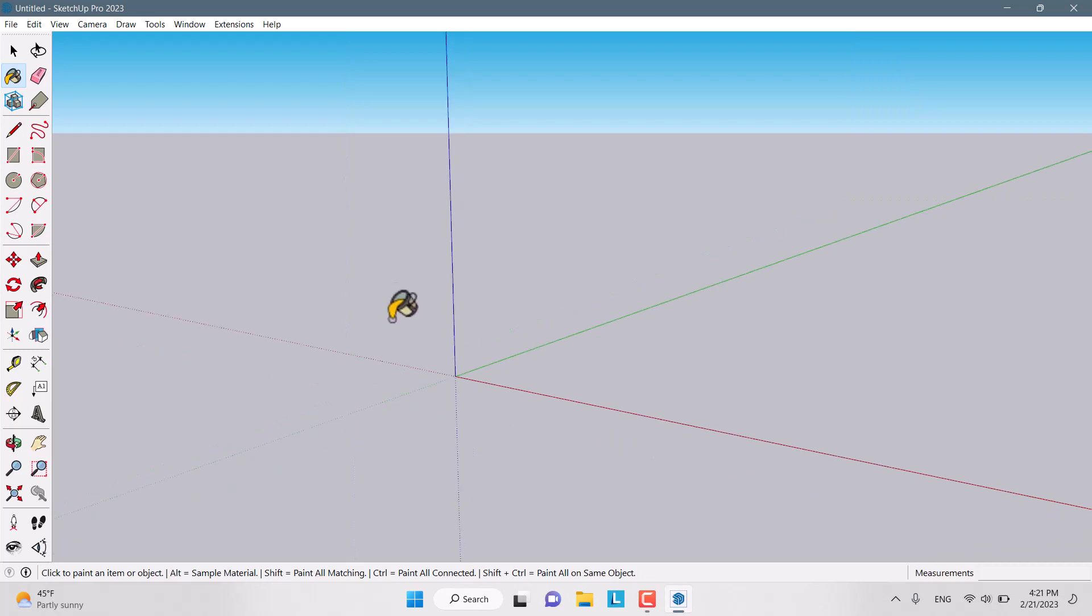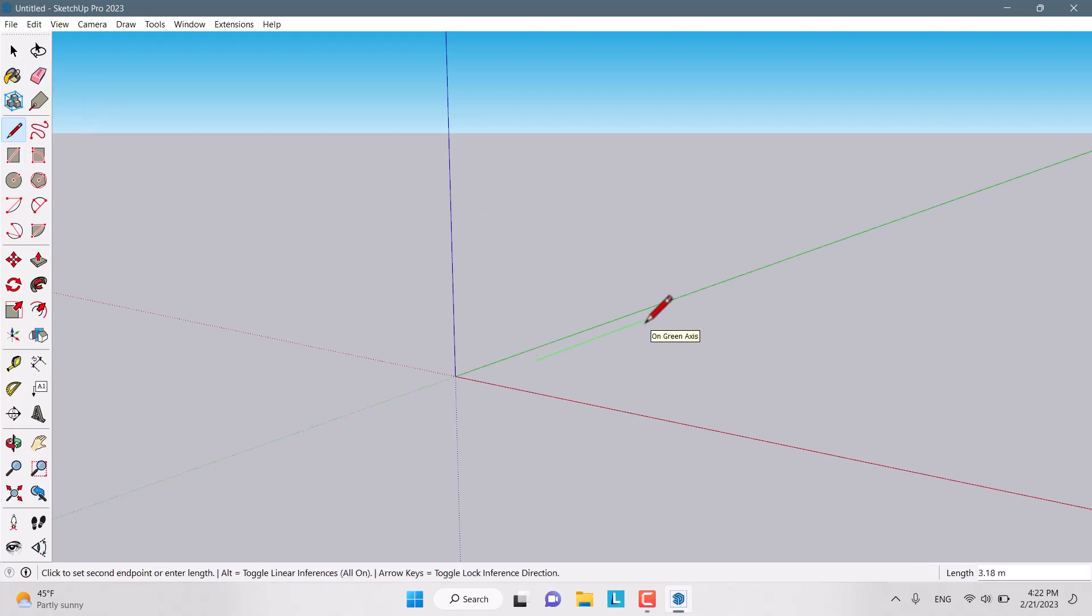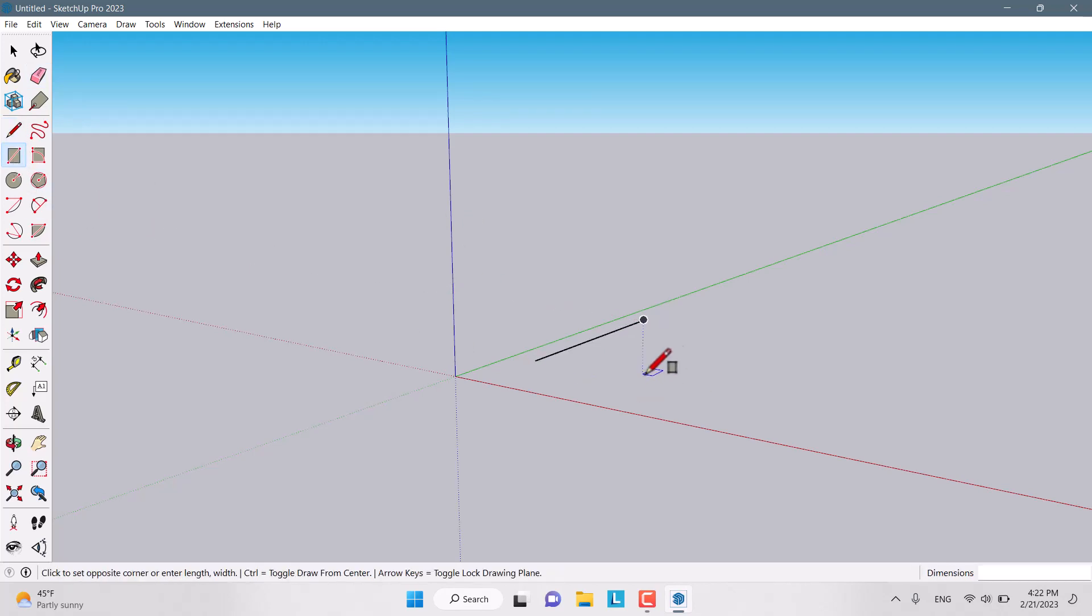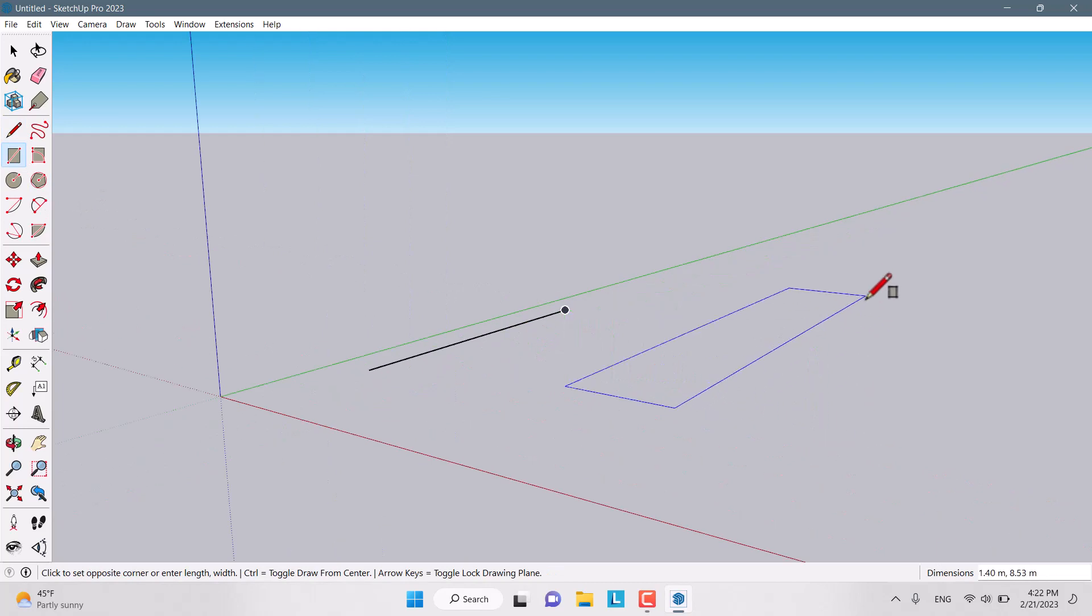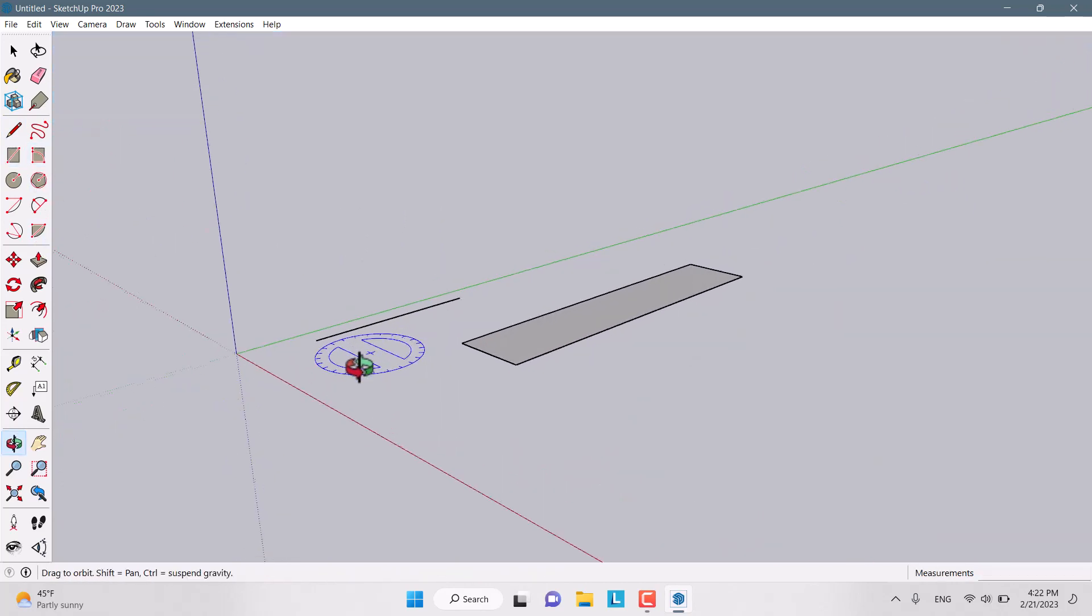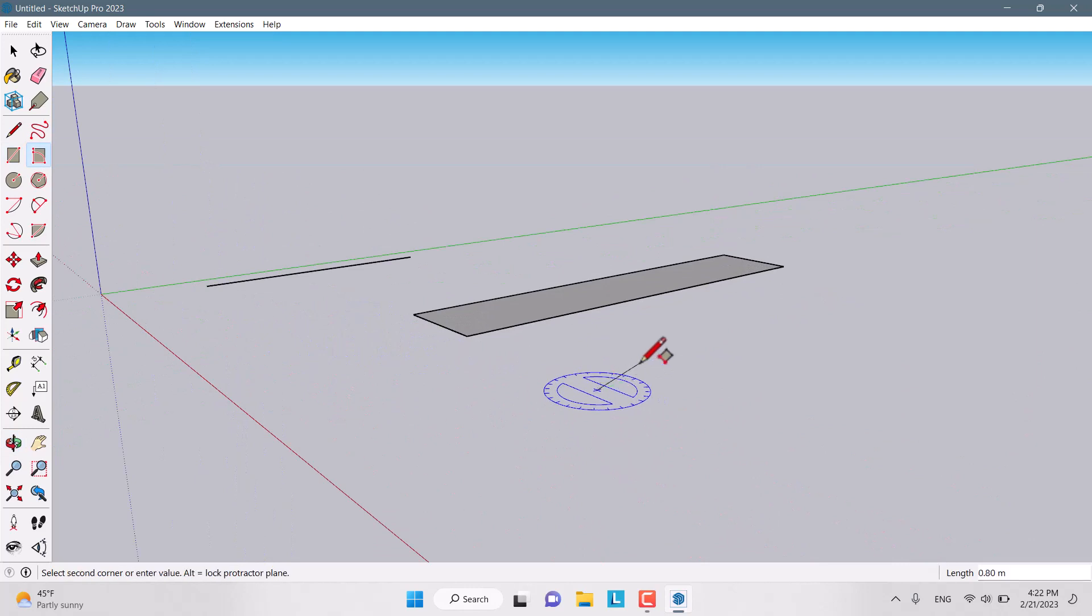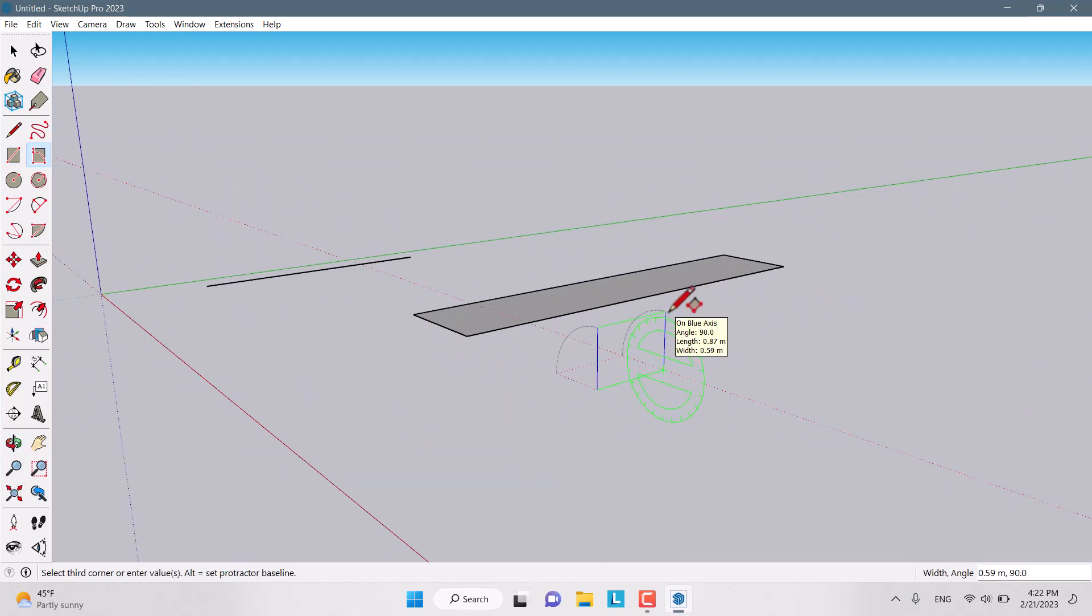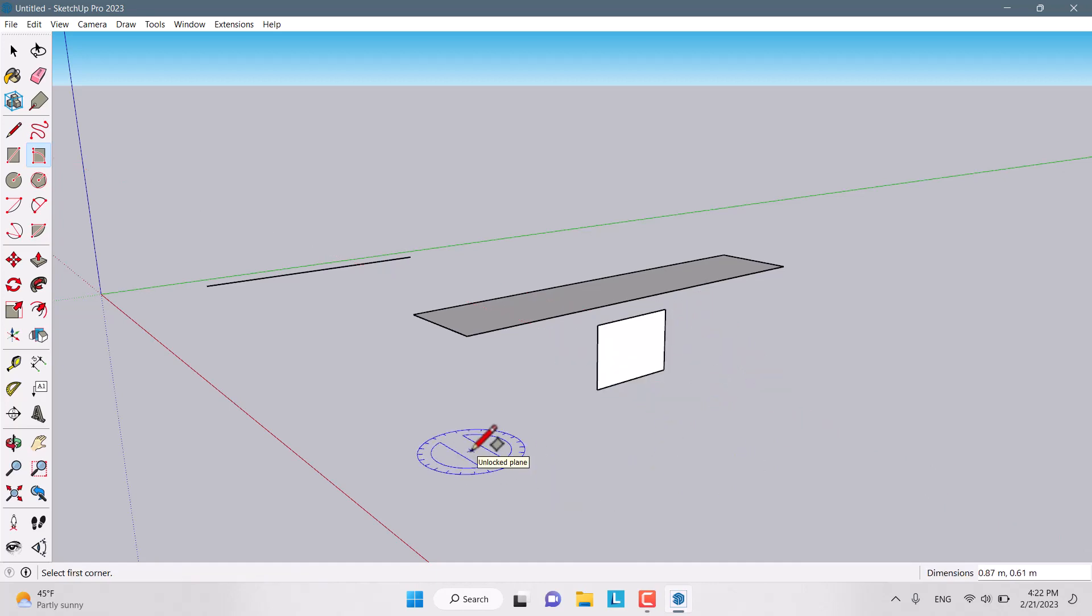Eraser helps you to delete all the objects you want. Line allows you to draw some type of lines. Rectangle is for drawing a rectangle. Rotated rectangle allows you to draw some rectangles in blue axis or red axis like this.